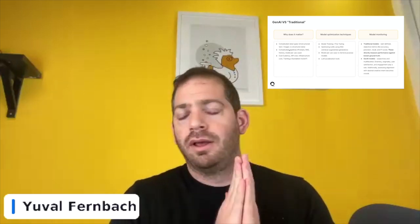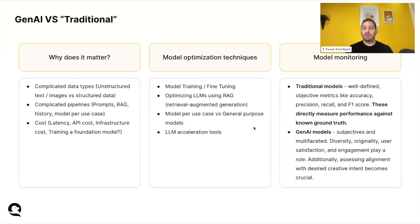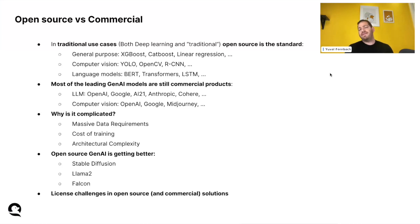Before going to key strategies, another question I've seen many companies ask is open source versus commercial models. In traditional use cases — deep learning, linear regression, gradient boosting — open source is basically the standard. Models like XGBoost, CatBoost, LightGBM have existed for years. For computer vision there are models like YOLO, OpenCV, CNNs. For language there's BERT, Transformers, LSTM. All those different models are open source and can be used for any type of challenge.